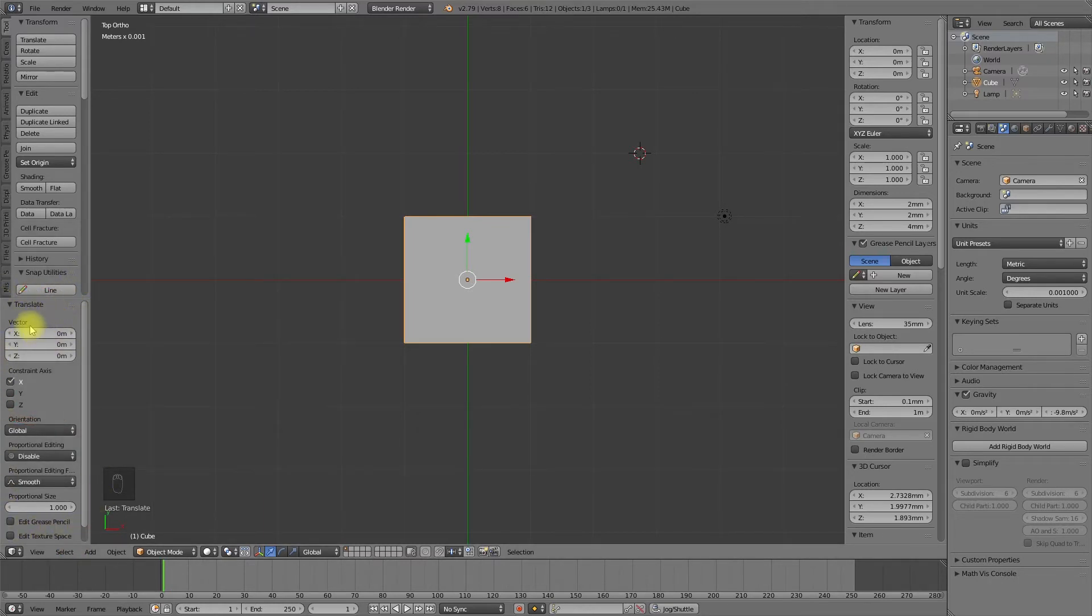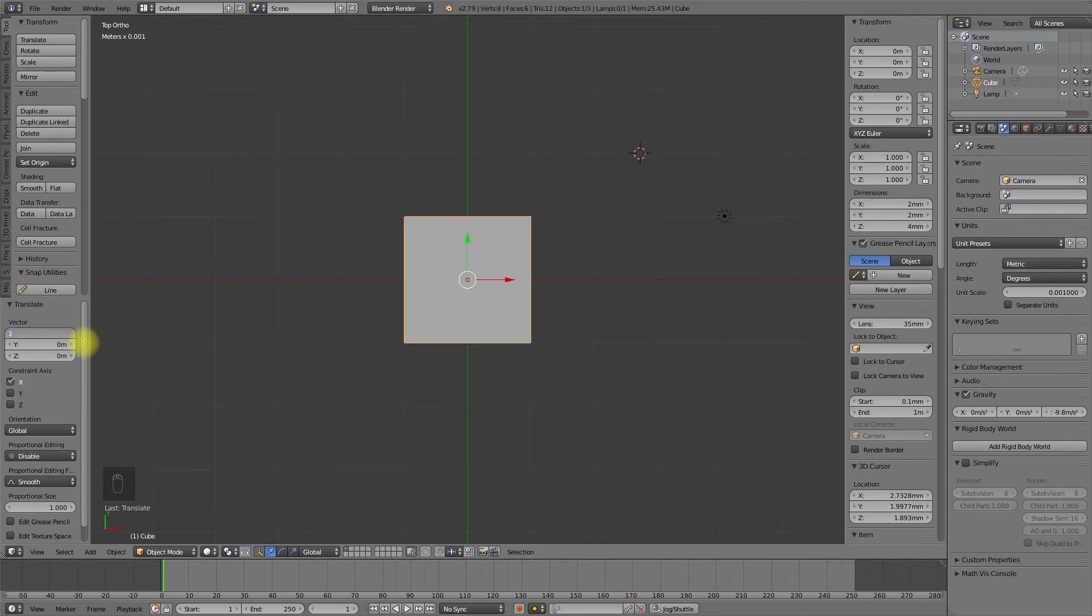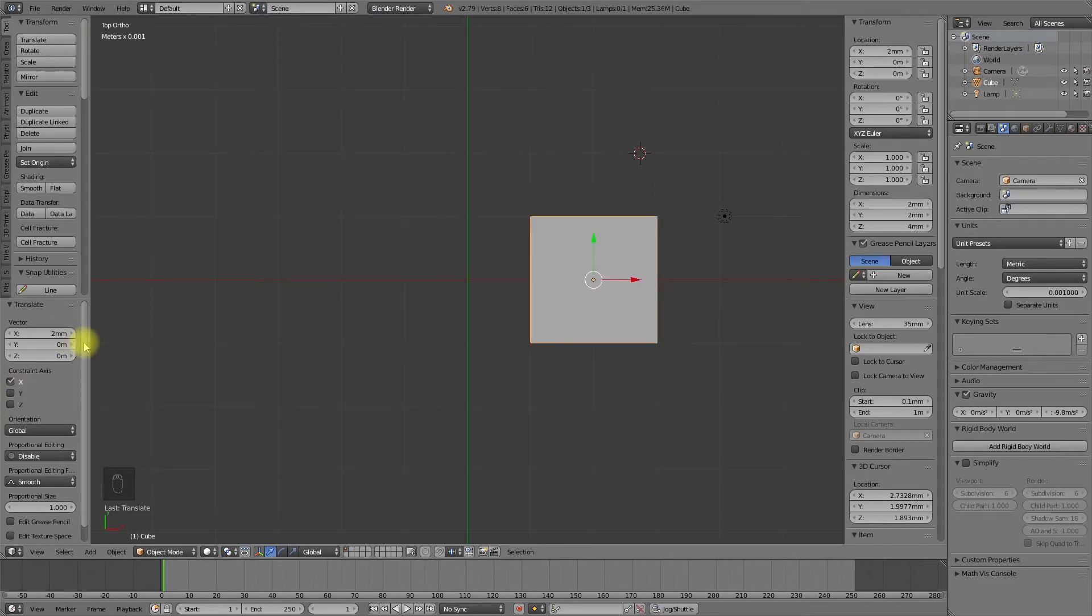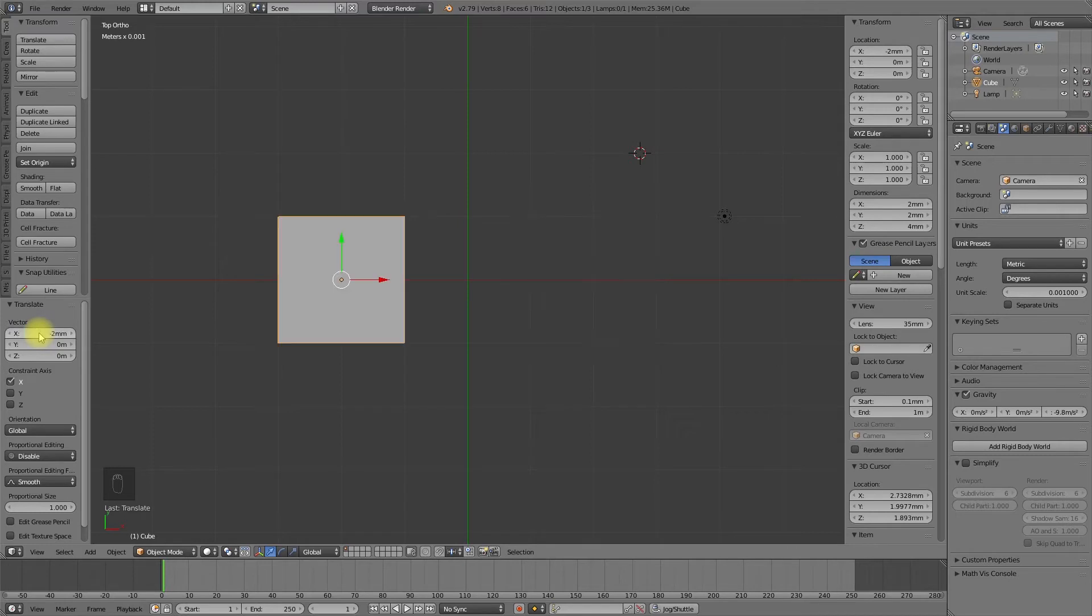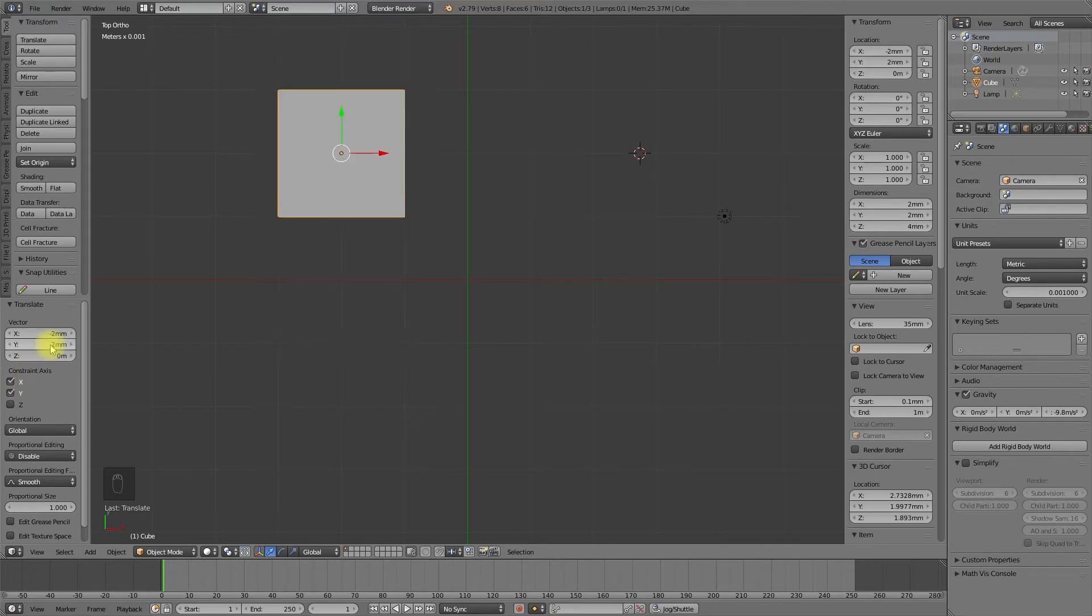For example, I locked my movement to the x-axis. And now I can move the object two unit sizes, two millimeters to the right or two millimeters to the left. I can also use the x and y-axis, and I can combine this with the z-axis.